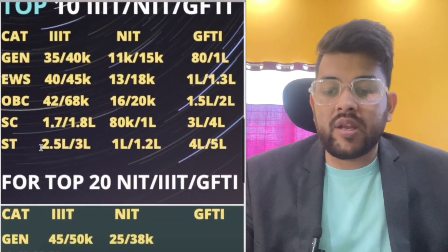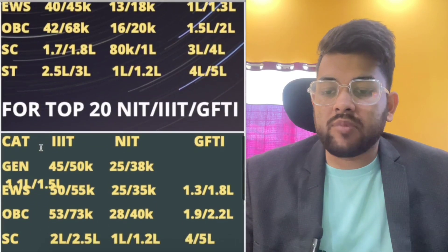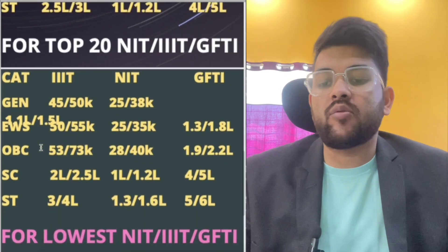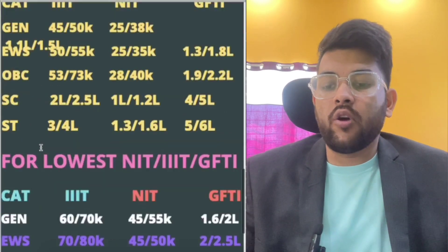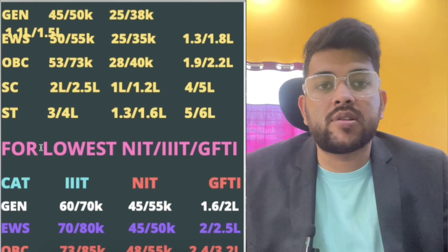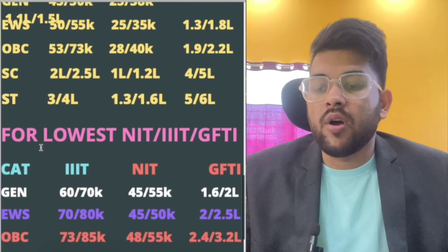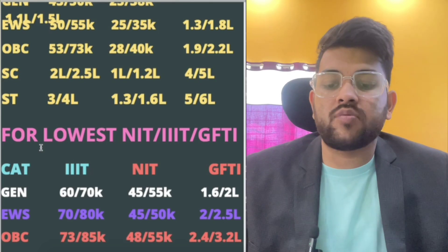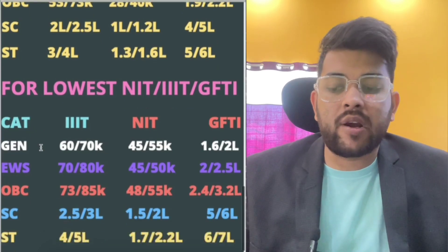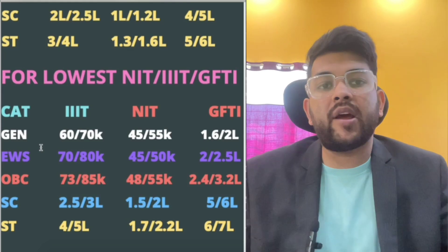For the top 20 NIT colleges: General 25,000 to 38,000; EWS 25,000 to 35,000; OBC 28,000 to 40,000; SC 1 lakh to 1.2 lakh; ST 1.3 lakh to 1.6 lakh. For the lowest possible NIT: General 45,000 to 55,000; EWS 45,000 to 60,000; OBC 48,000 to 55,000; SC 1.5 to 2 lakh; ST 1.7 to 2.2 lakh. For GFTI and IIIT you can check on screen.